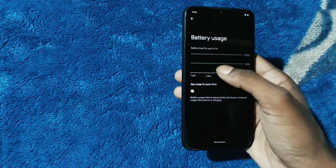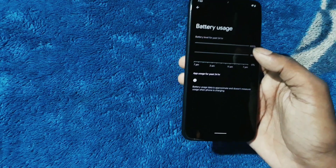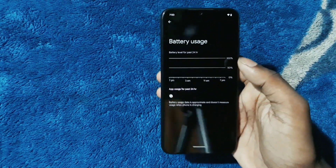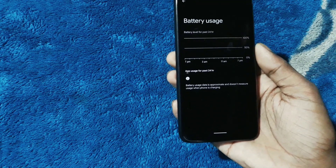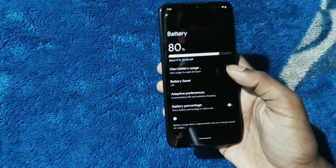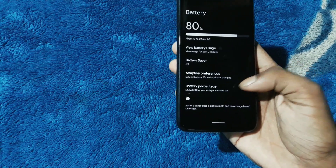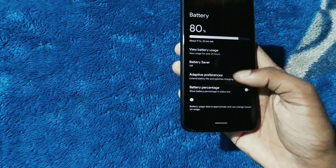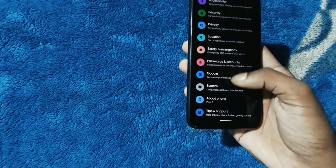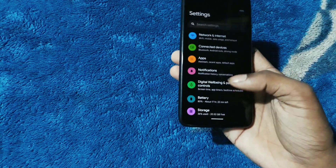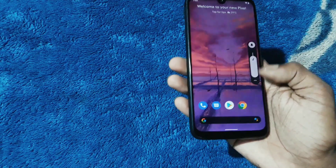In the battery view, you can see now it doesn't show usage from last charge; instead it shows battery level for the past 24 hours. This is really helpful. You can also see the battery percentage option - I'll keep it off.